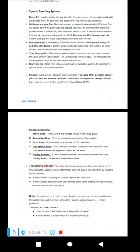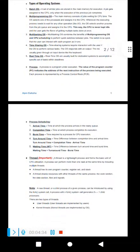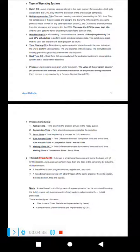Types of process scheduling include: Round Robin, First Come First Served (FCFS), Shortest Job First (SJF), Least Remaining Time First, Priority Scheduling, Multilevel Scheduling, and Multilevel Feedback Scheduling. Key timing terms include: arrival time, completion time, burst time (time required by the process for CPU execution), and waiting time.